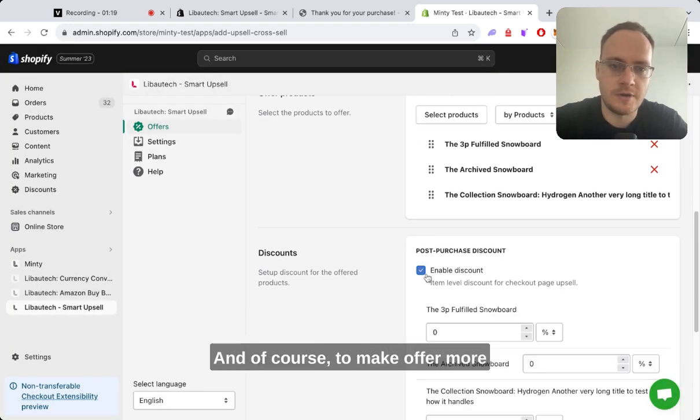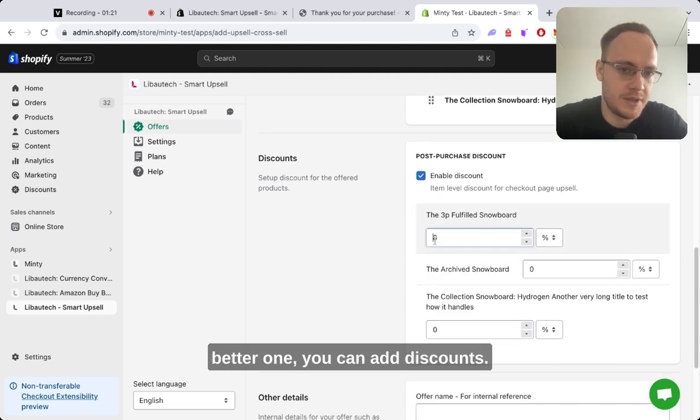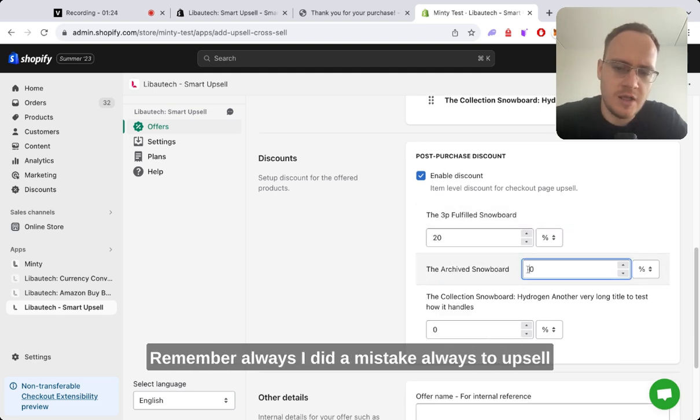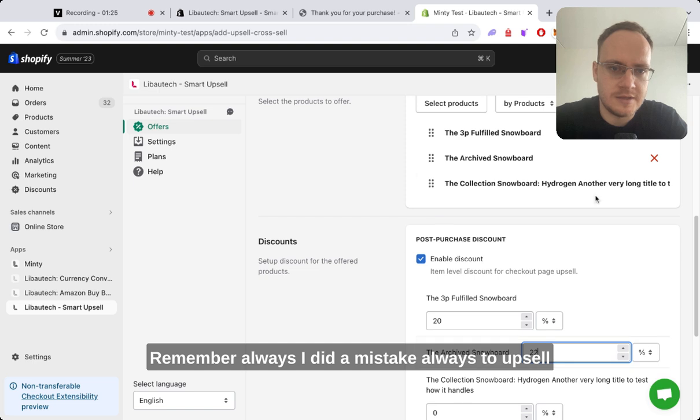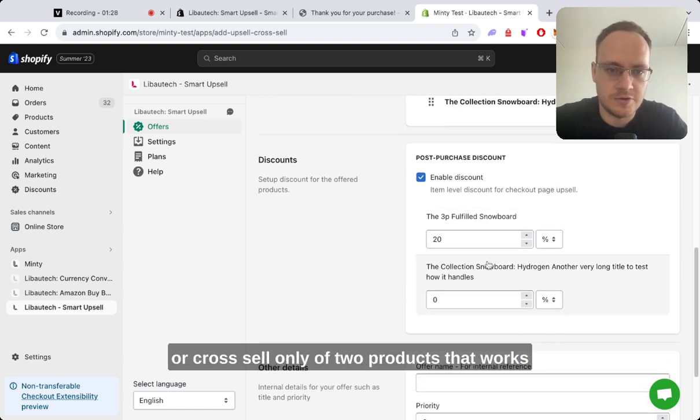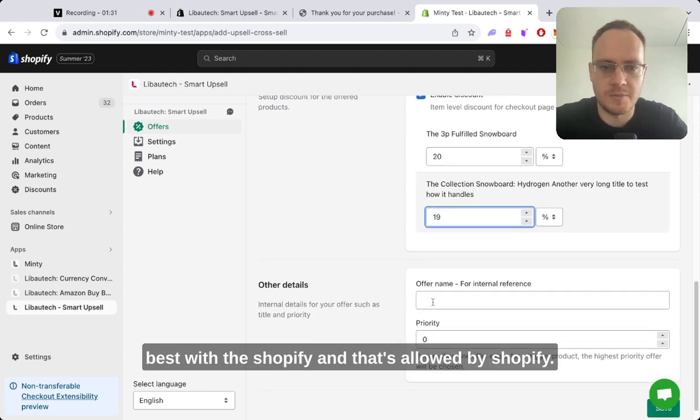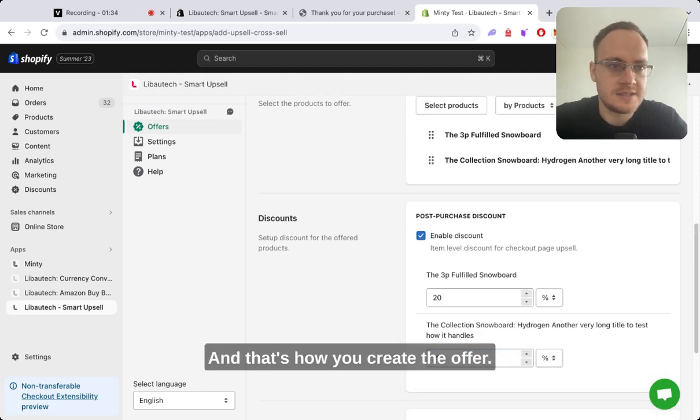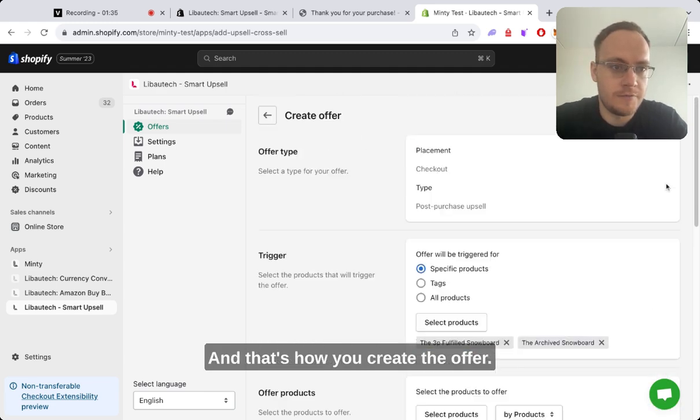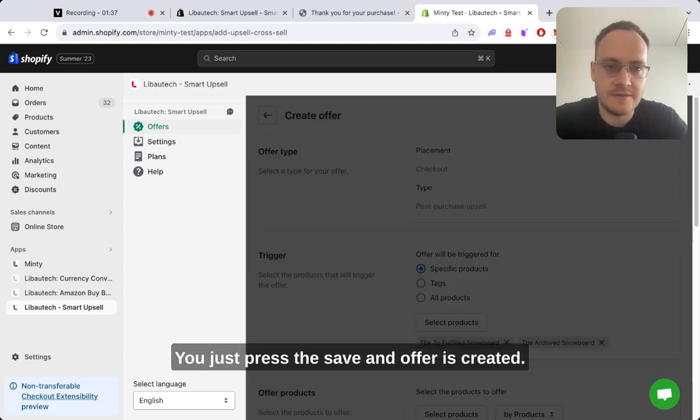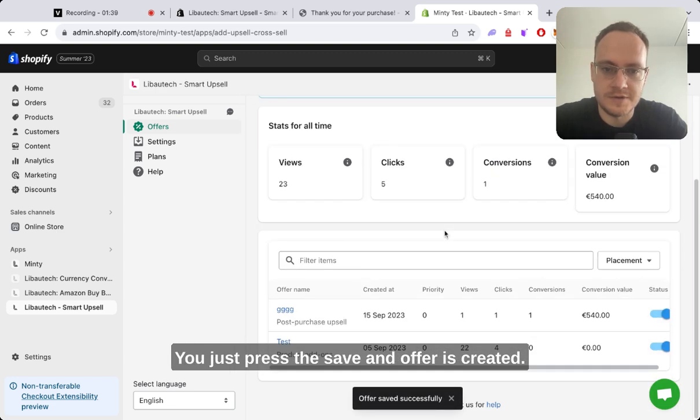It's up to you, and to make the offer better, you can add discounts. Remember - I made this mistake - always upsell or cross-sell only one or two products. That works best with Shopify and that's what's allowed by Shopify. You just press save and the offer is created.